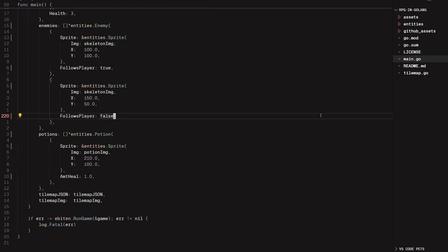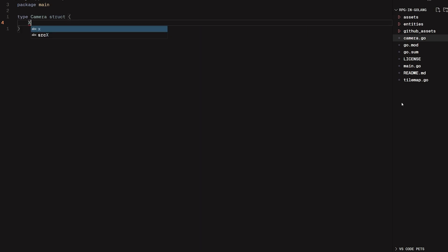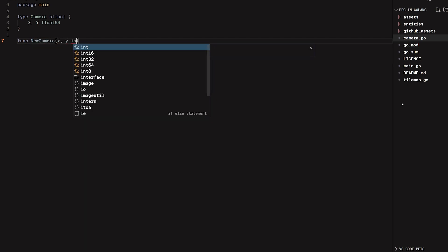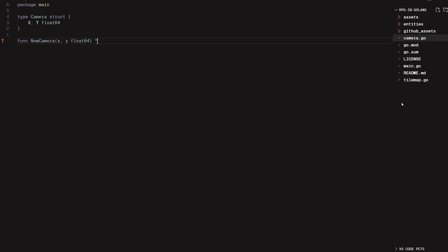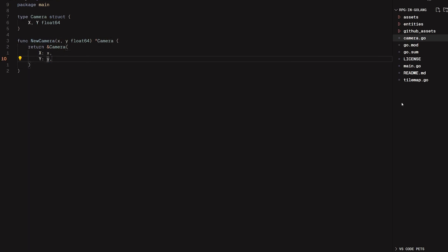Now that we've defined what we need for a camera, let's go ahead and create one. I'm going to create a new file called camera.go and put it inside of my main package for now. I'll create a new struct: type camera struct with an X and a Y, both float64s because that's what Ebitengine likes. And let's create a constructor function: func newCamera taking x and y for initial positions, returning a camera object with x set to x and y set to y.